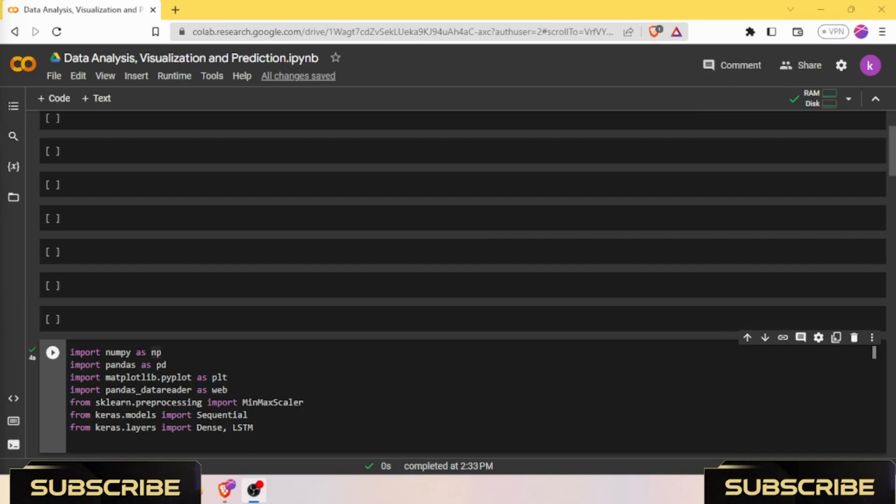Now, what is LSTM model? LSTM stands for Long Short-Term Memory, which is a type of recurrent neural network architecture that is specifically designed to handle and learn from sequential data such as time series data or text data. It is a variant of the basic RNN model that addresses the vanishing gradient problem.